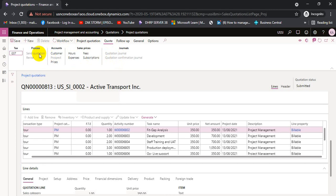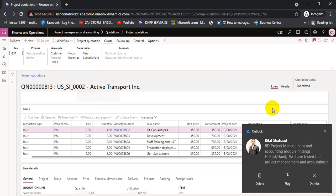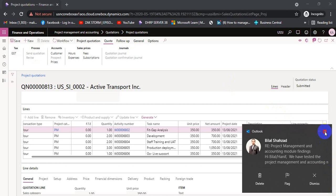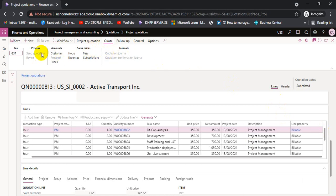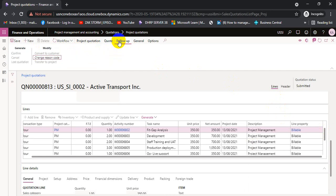Once it is approved, we can come to the Quote tab and in the Quote tab there is a process to send the quotation to the customer. If after sending it the customer says they want to negotiate — change the date, change the rate — then we can revise the quotation. After revision, we apply the same procedure: create revision, change the figures, send it to workflow, and then send it back to the customer.